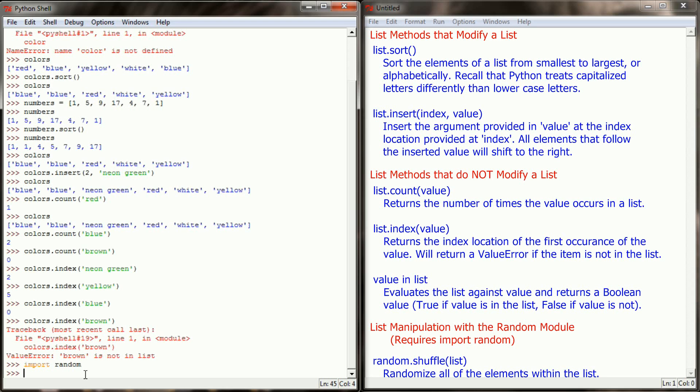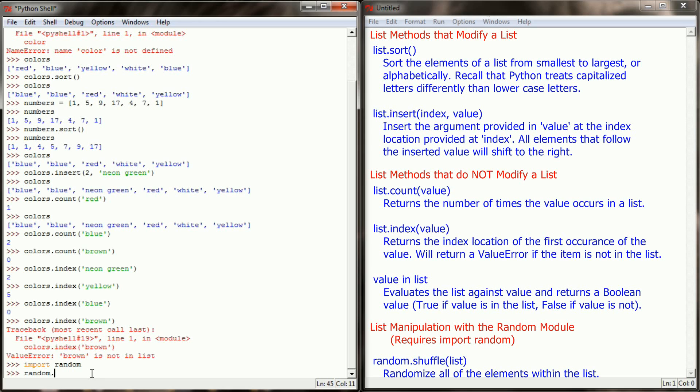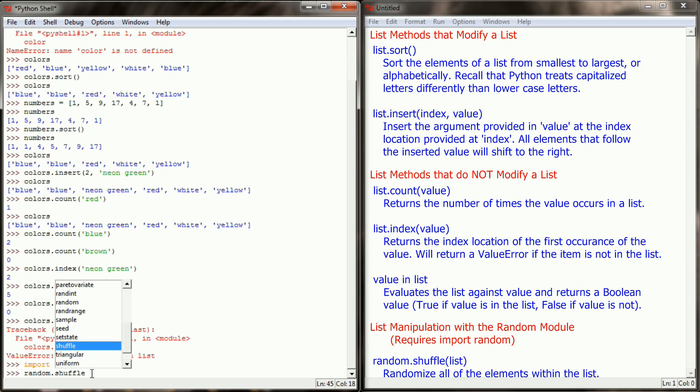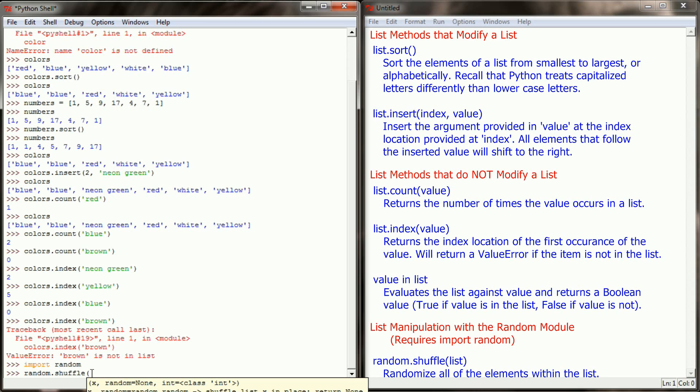And the way you call this is random.shuffle and then provide your list. Now this is going to be a little bit different. Everything we've done so far we put in the name of the list dot the method that we wanted to run. The shuffle method is part of the random module. So instead of starting with the name of the list variable, we're going to start with the name of the module we're calling from. In this case random. The method we're going to run is shuffle and we are going to apply that to our colors variable.